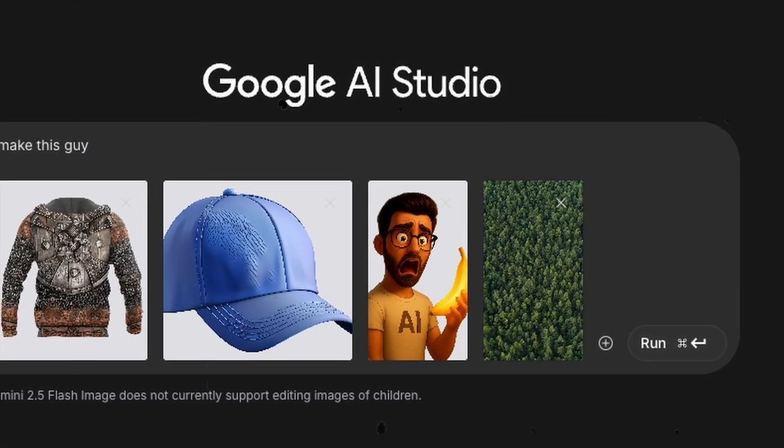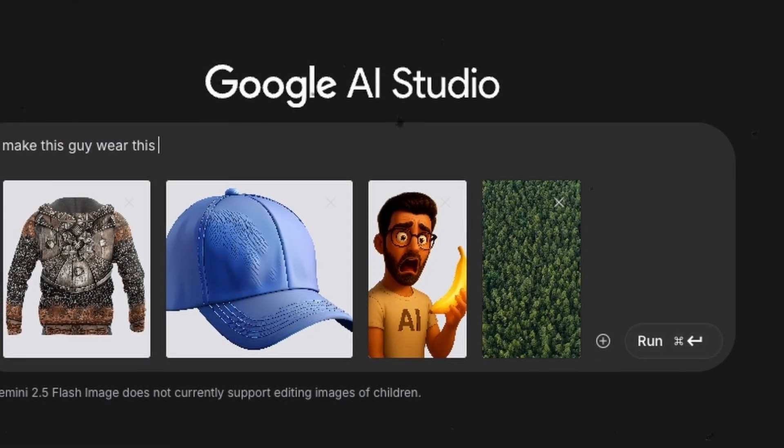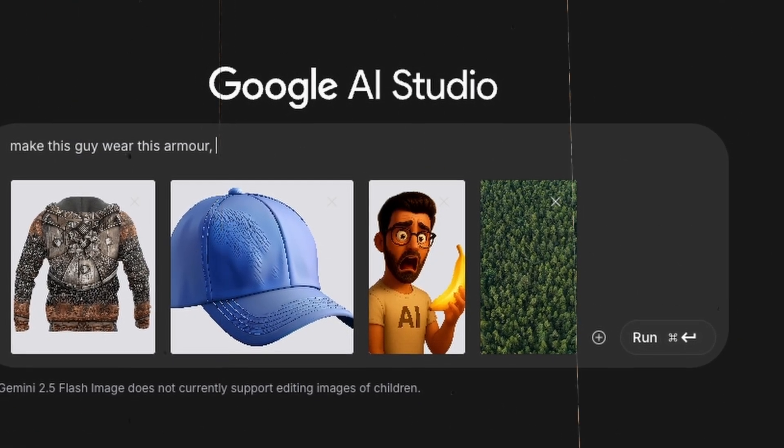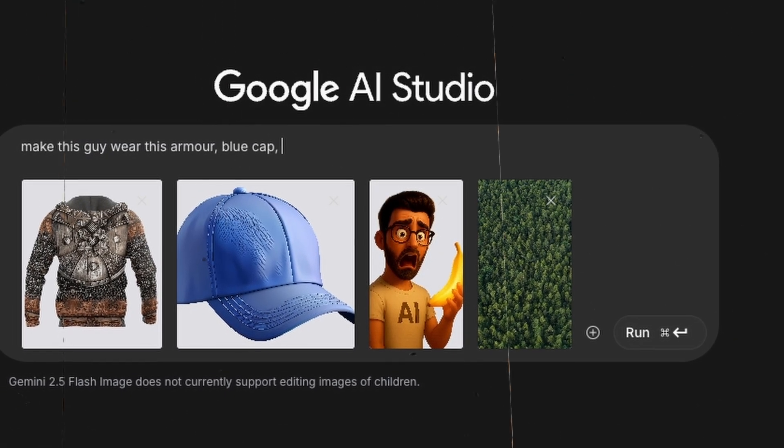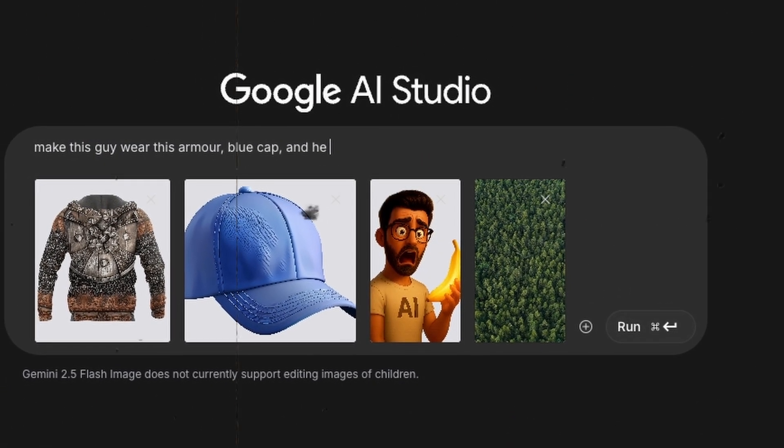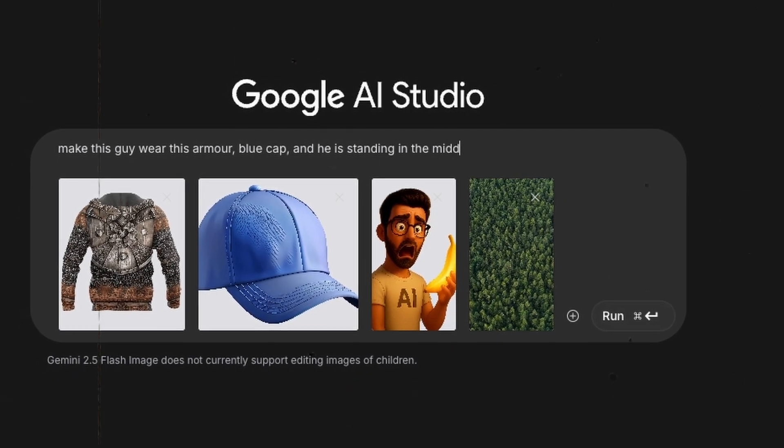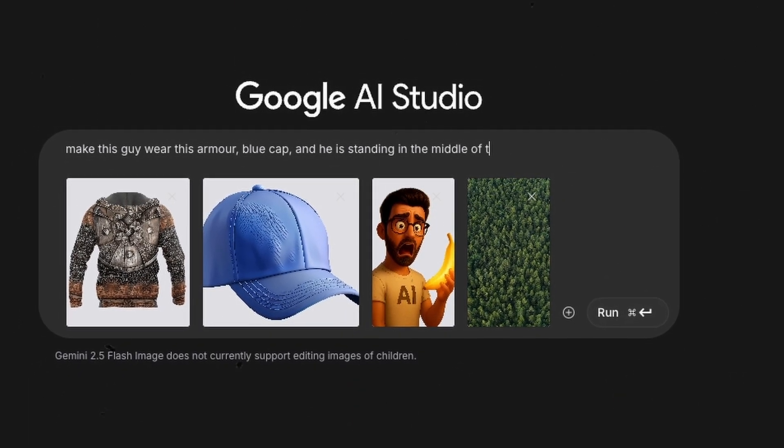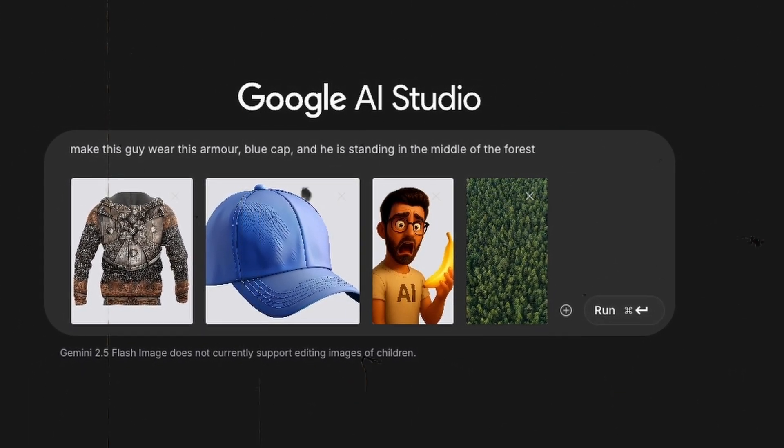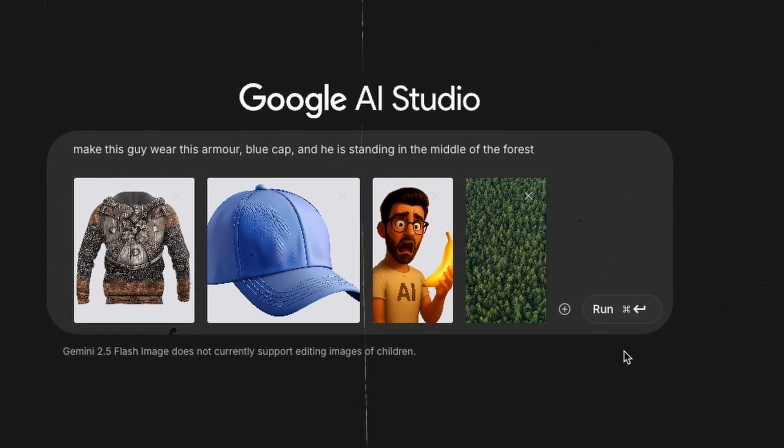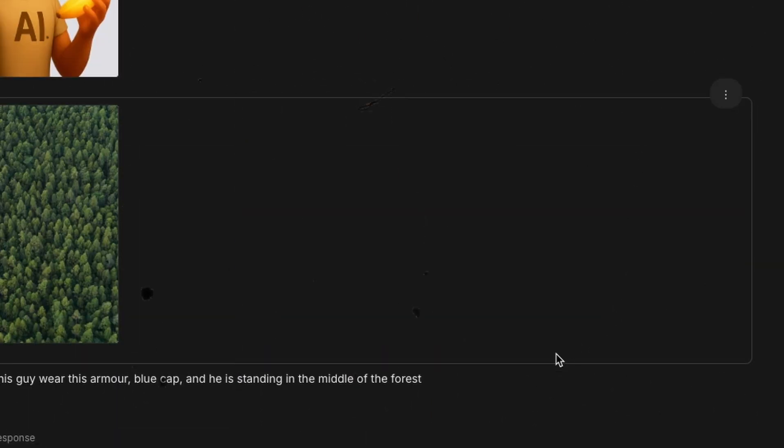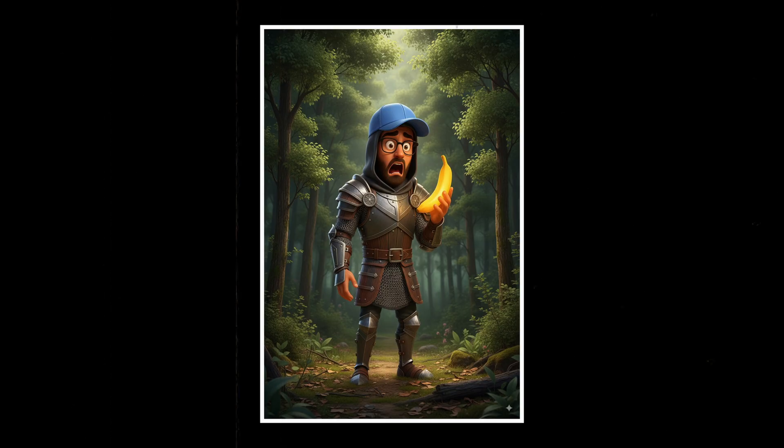Ever wished you could edit your photos like a pro without spending a dime? Well, now you can. Introducing Google's Nano Banana, a revolutionary AI image editor that lets you transform your pictures effortlessly.